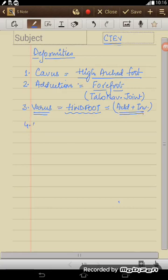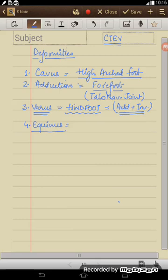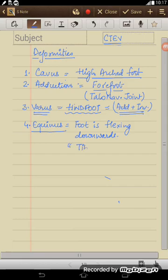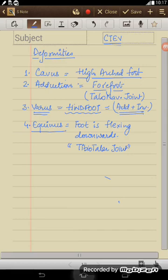Number four deformity we see is equinus. Equinus simply means that foot is flexing downwards. This movement occurs we know at ankle joint and the main joint involved is the tibiotalar joint.